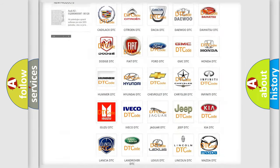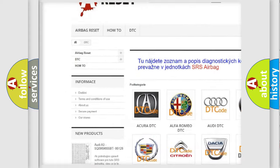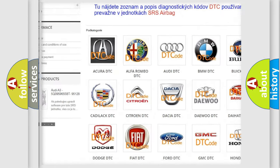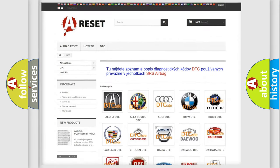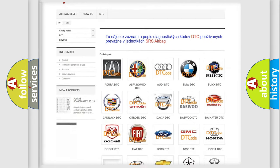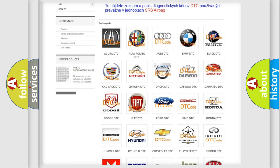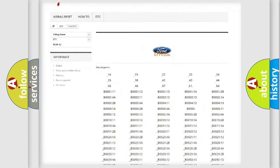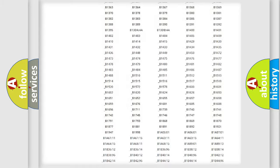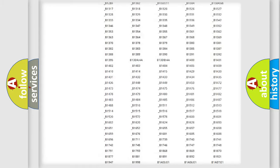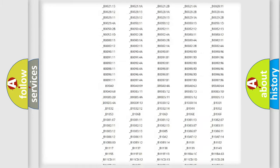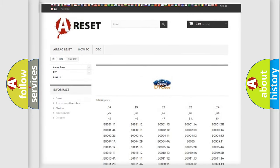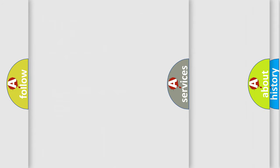Our website airbagreset.sk produces useful videos for you. You do not have to go through the OBD2 protocol anymore to know how to troubleshoot any car breakdown. You will find all the diagnostic codes that can be diagnosed in Infinity vehicles.